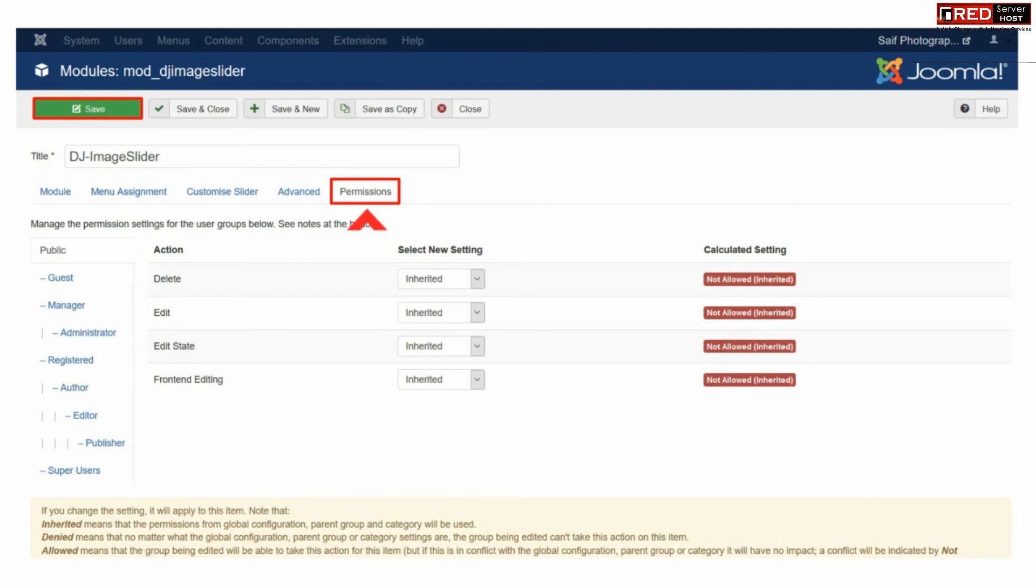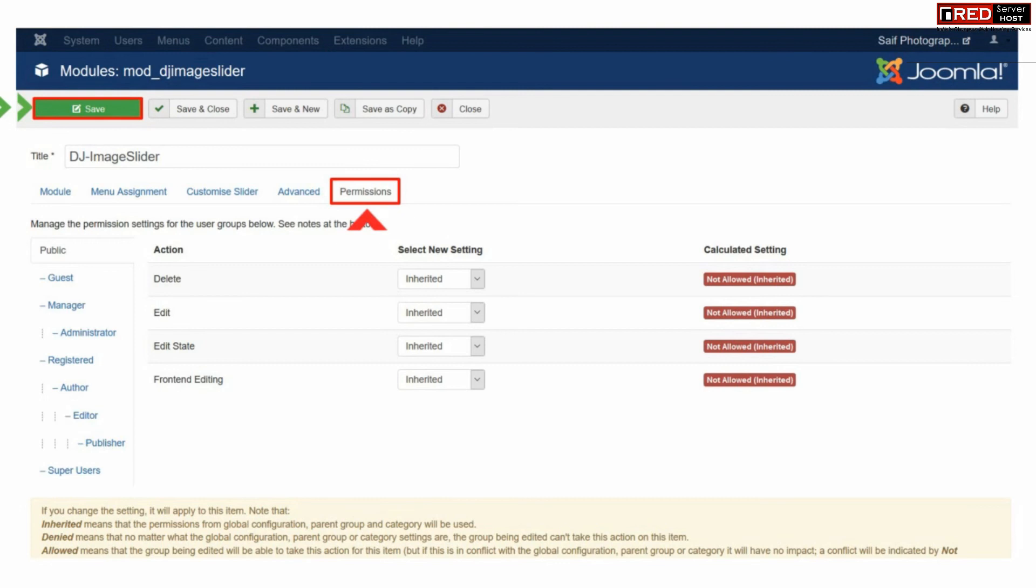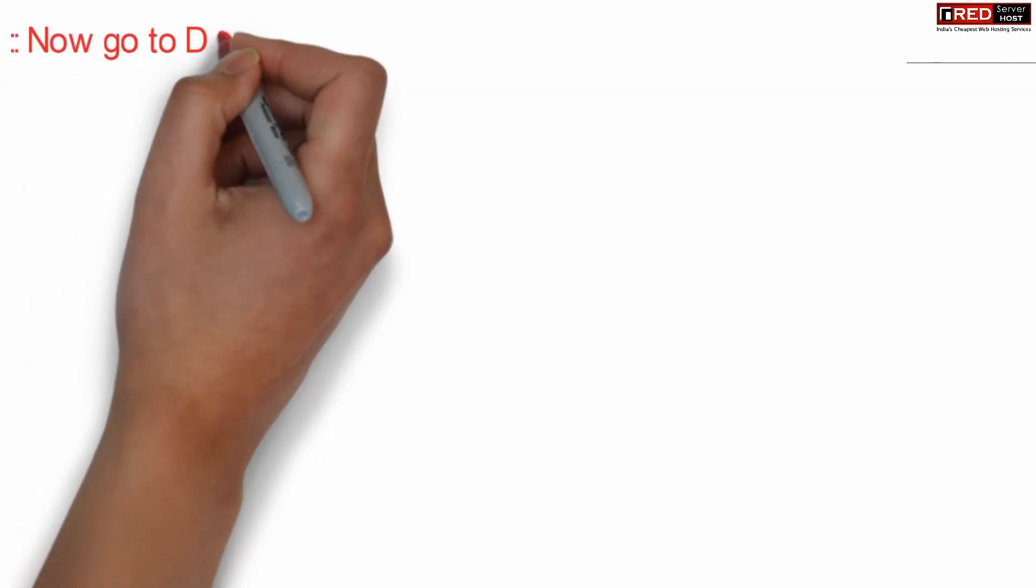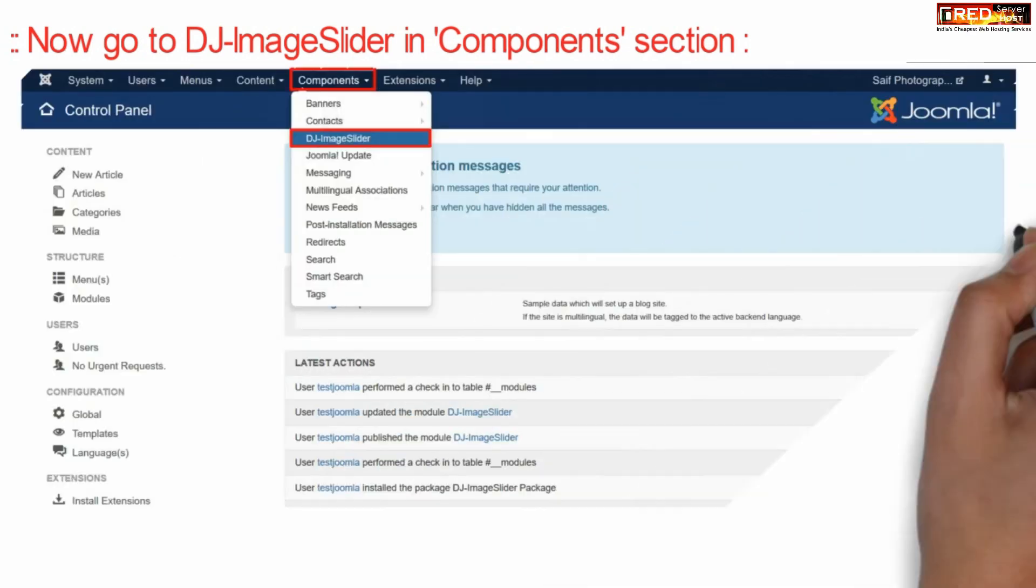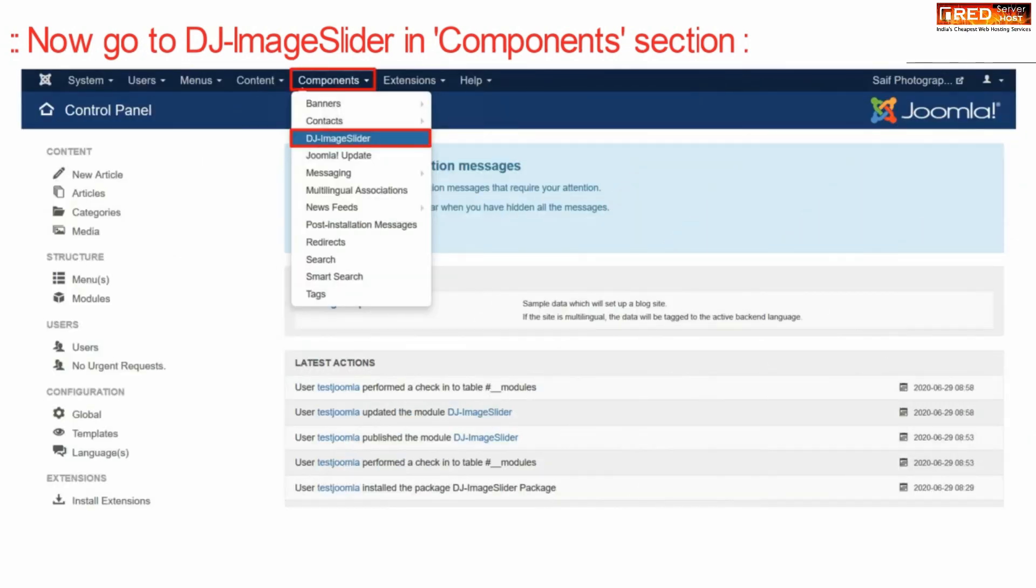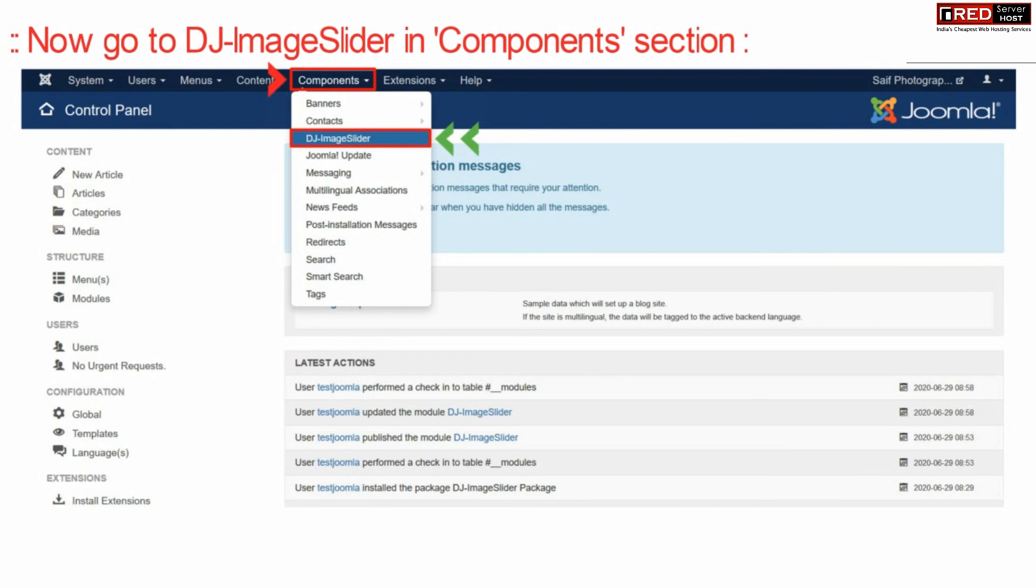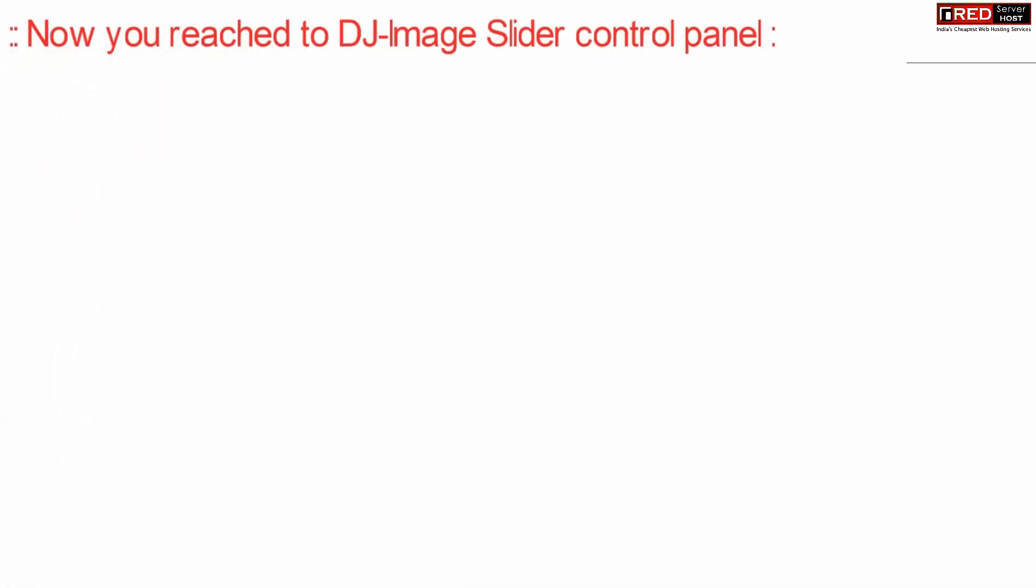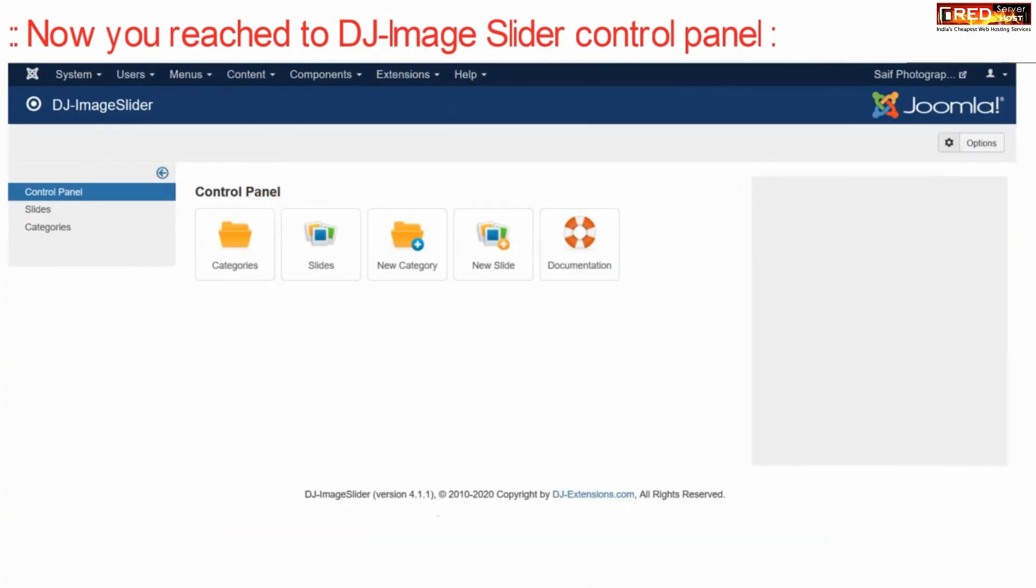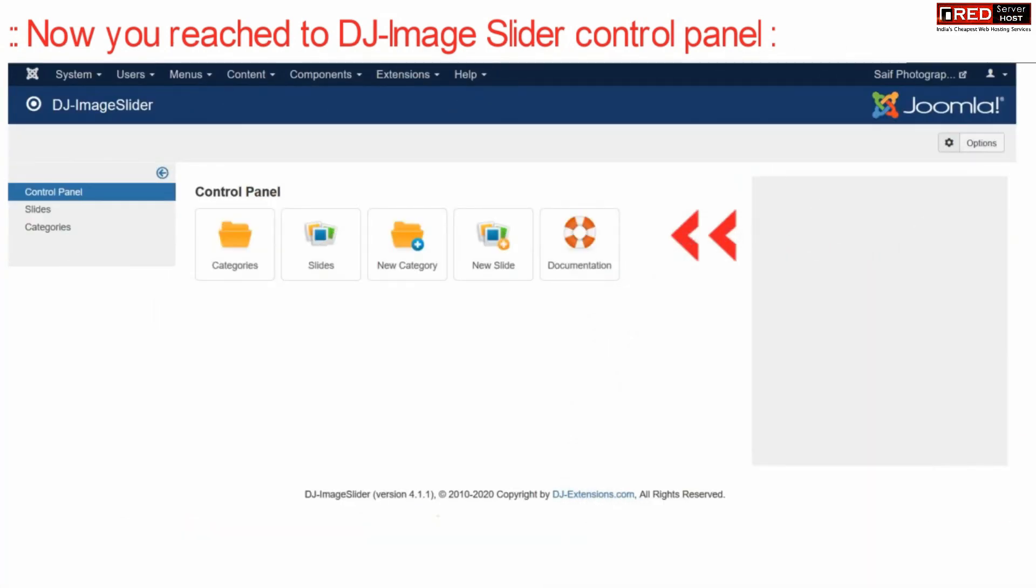Once you are done with all the settings, click over save. Now again go to DJ image slider under components section. Now from here you will reach towards your DJ image slider control panel. From here you can upload any images, edit them or create new slides.